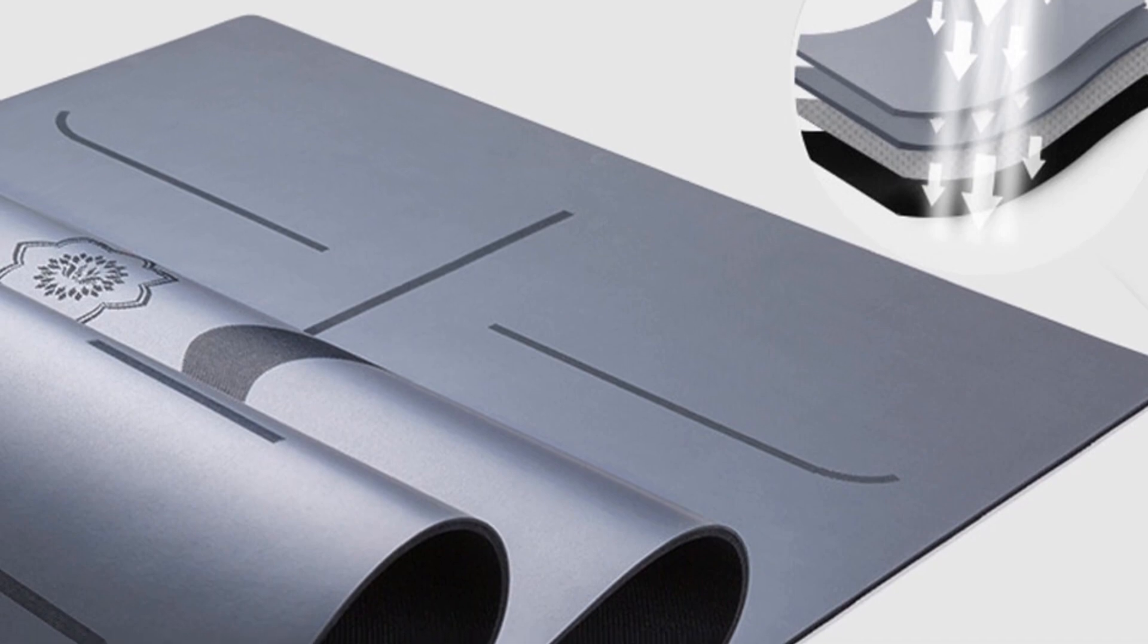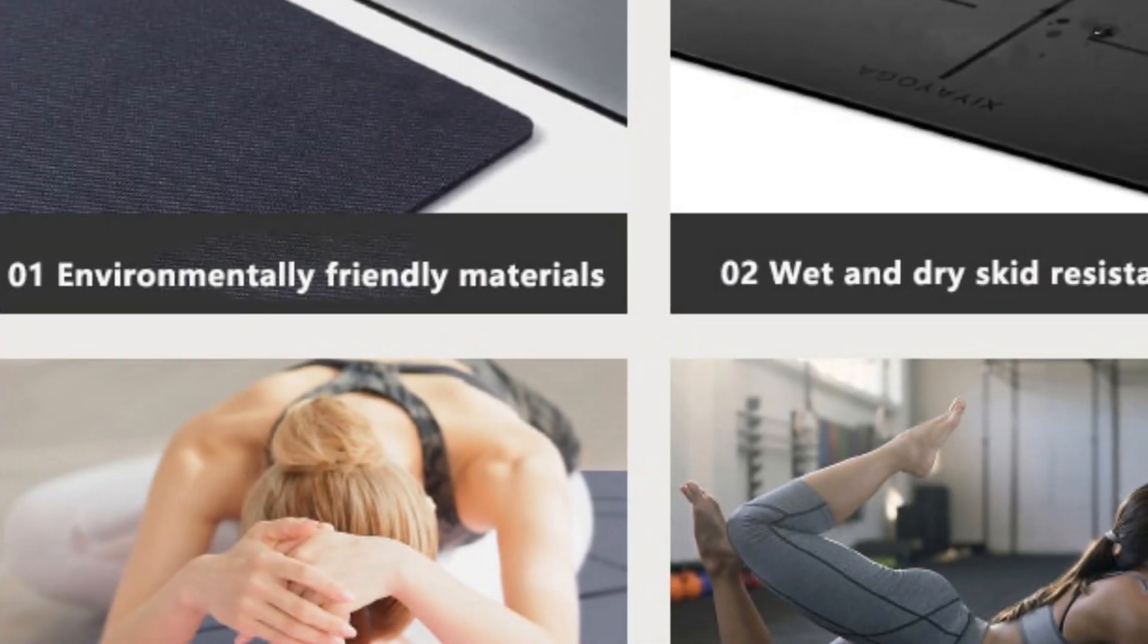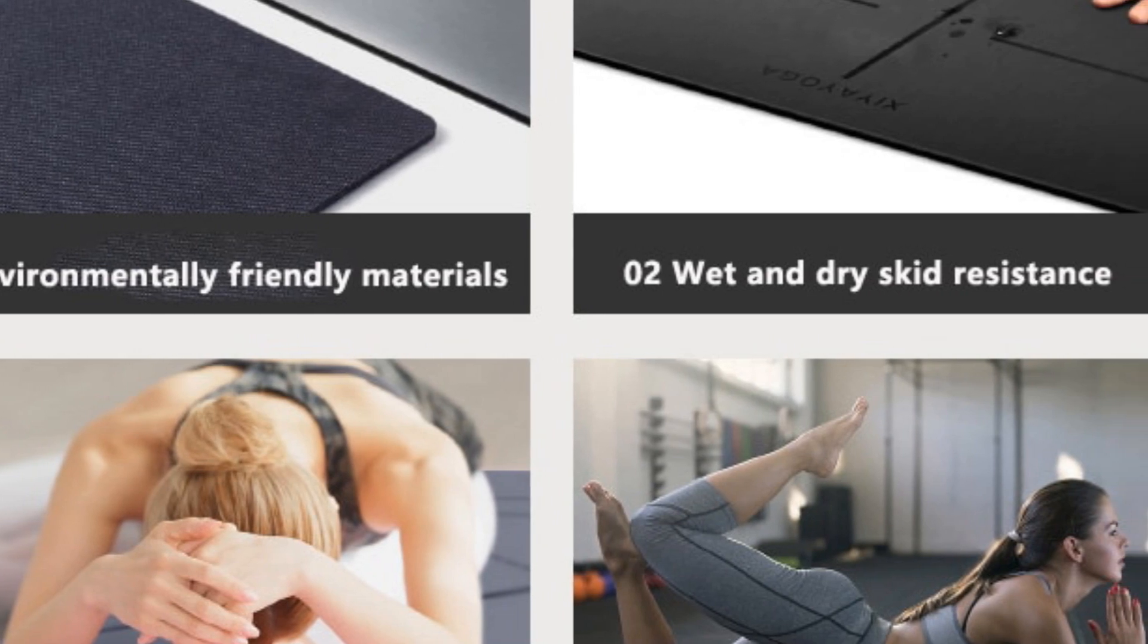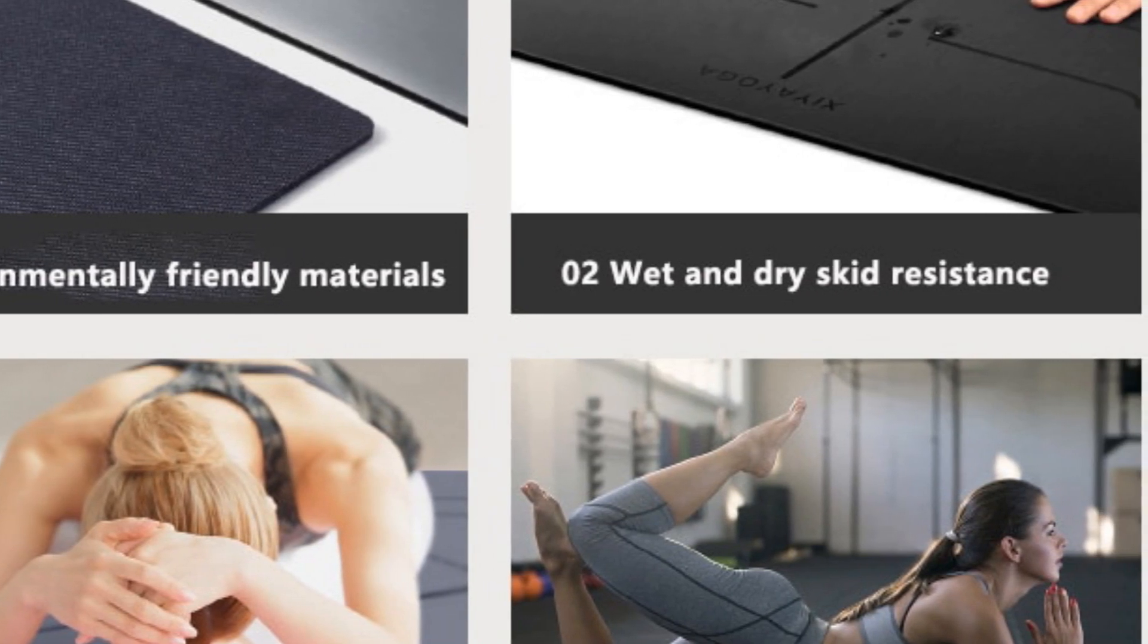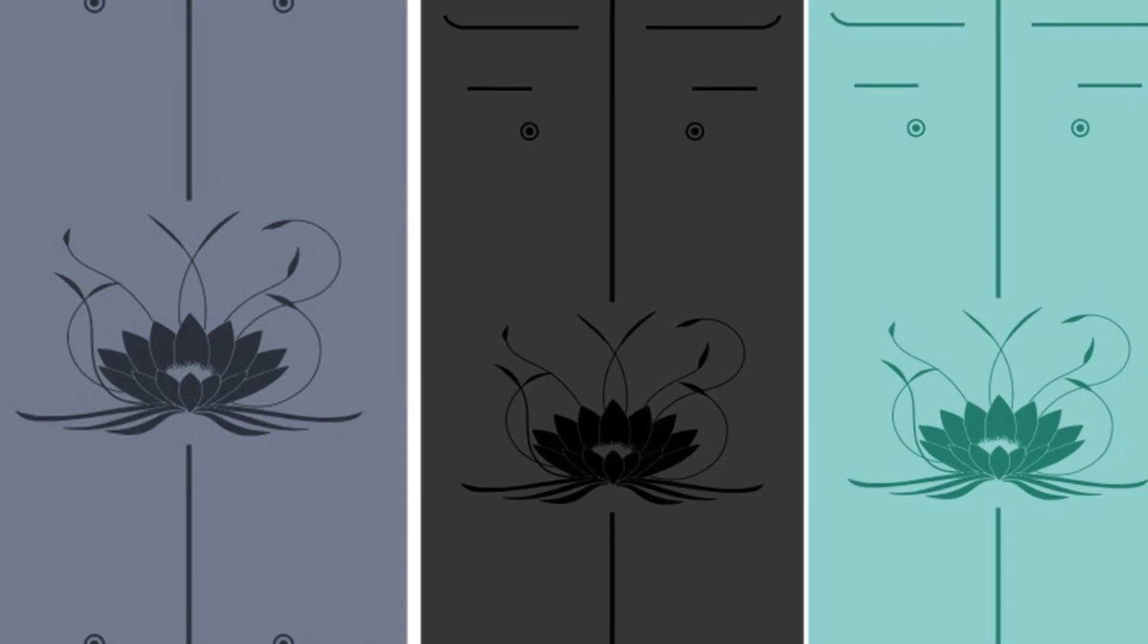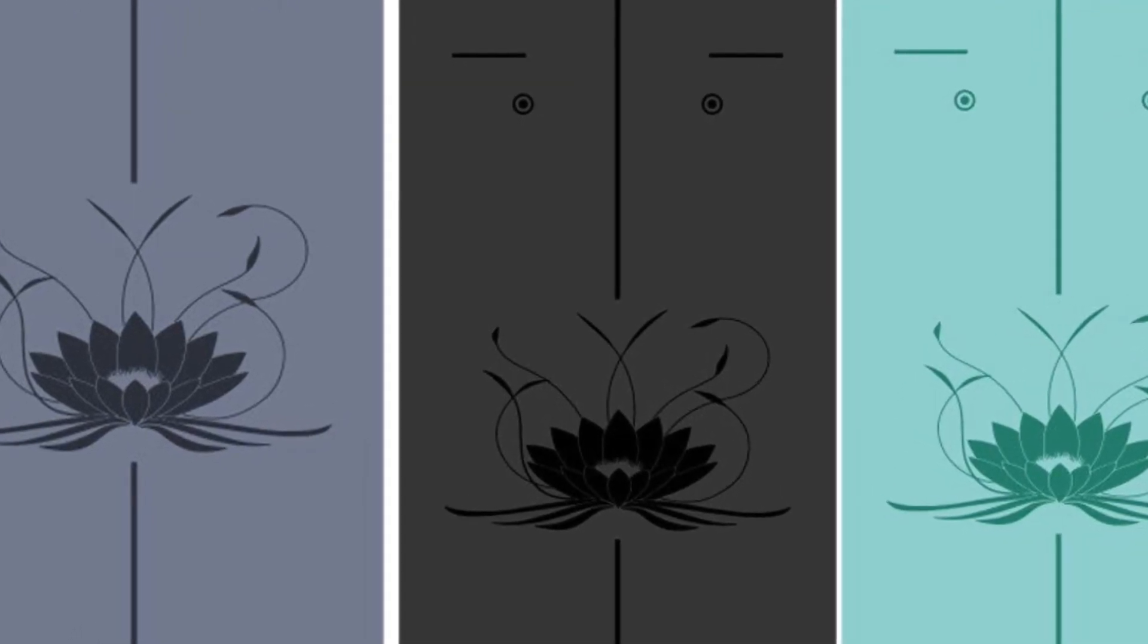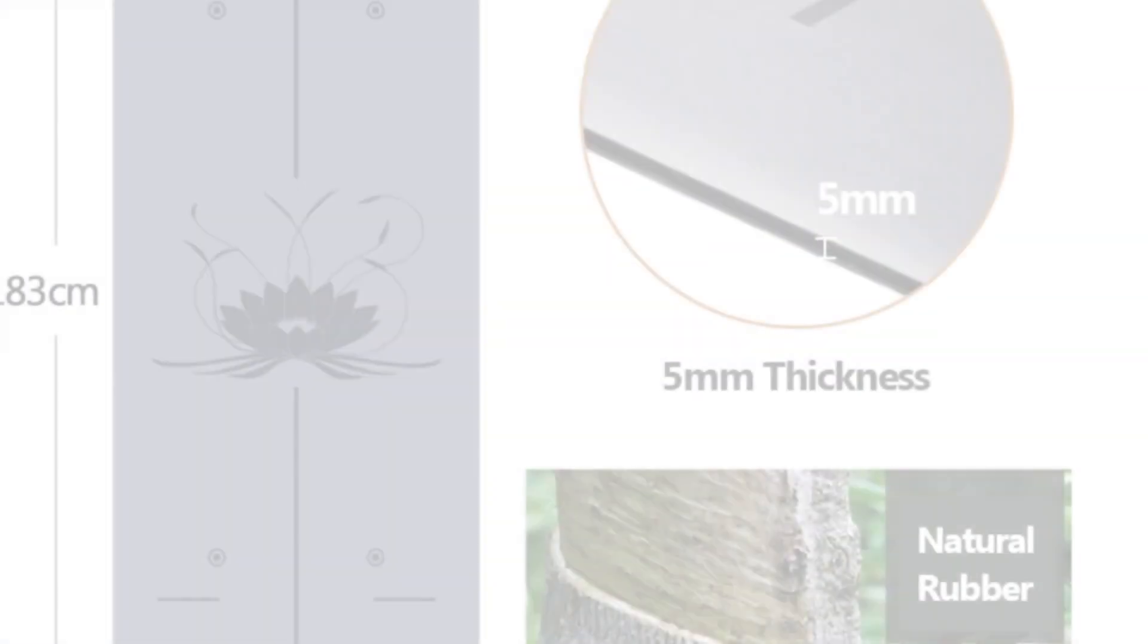With a size of 183 centimeters by 68 centimeters and a thickness of 5 millimeters, this mat provides a spacious and comfortable practice space. It offers excellent cushioning and support, making it ideal for practitioners who prioritize joint protection.